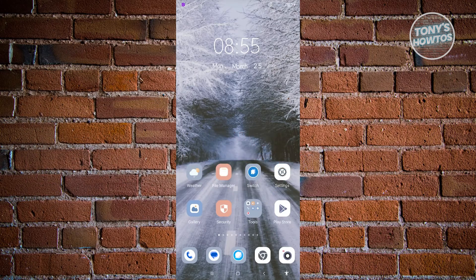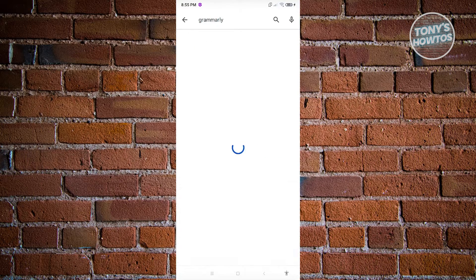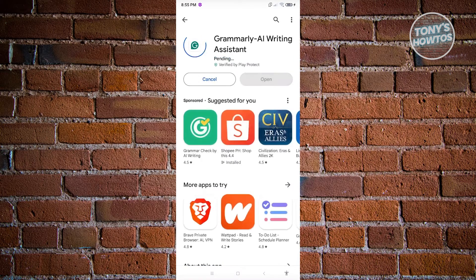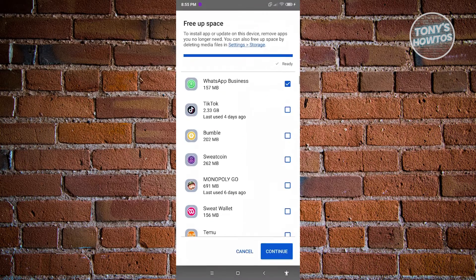The first thing we need to do to start using Grammarly is install it and set it up. Let's go ahead and go to the Google Play Store, search for Grammarly, and look for Grammarly AI Writing Assistant. Click on install to install the app itself and wait for the installation to complete.